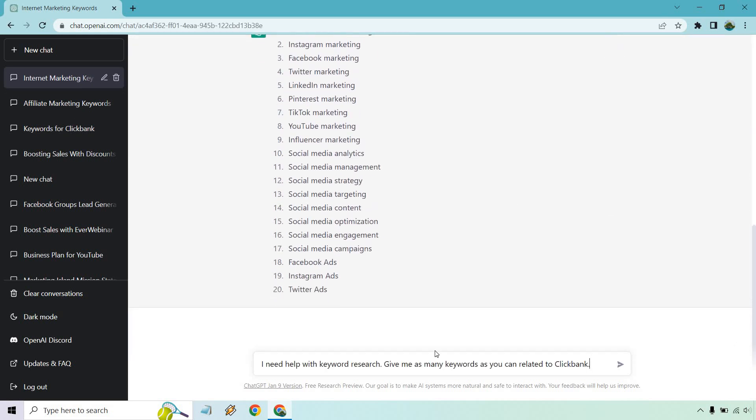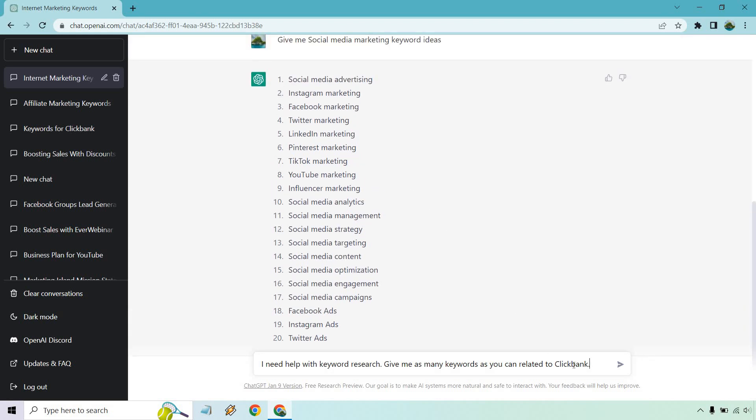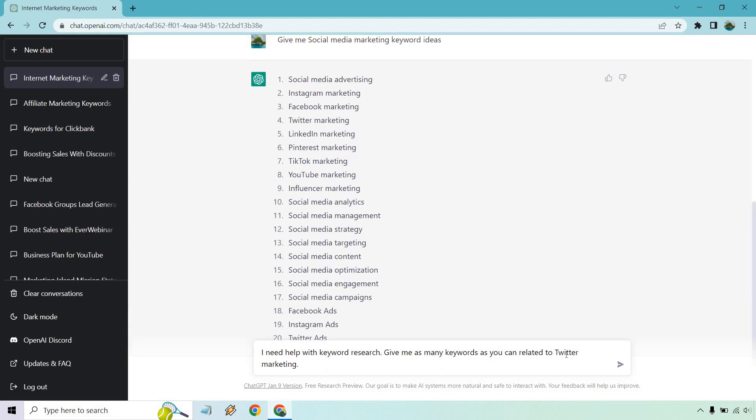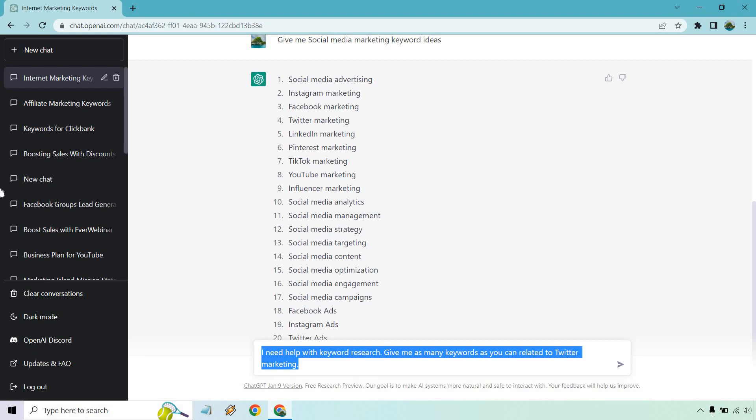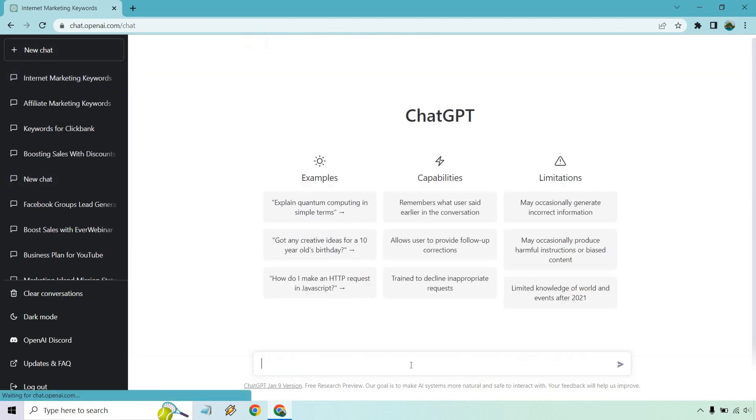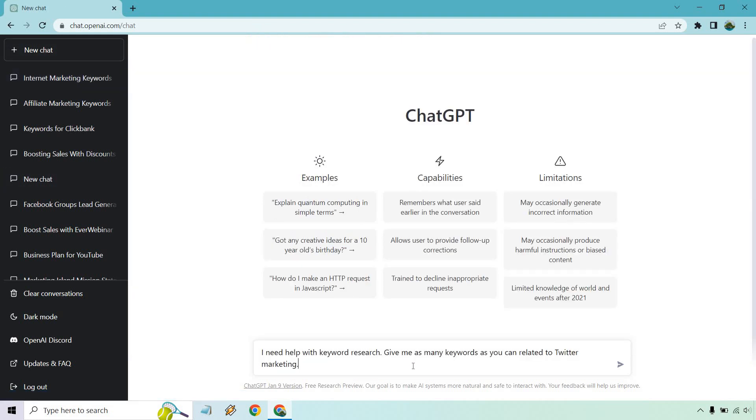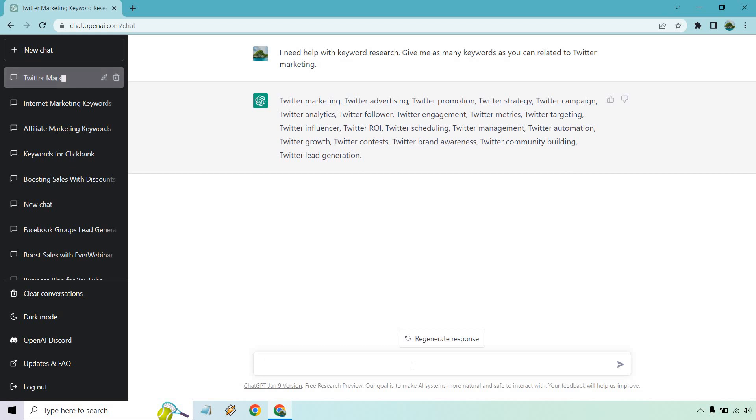So what I did is copy my original prompt. I need help with keyword research. Give me as many keywords as you can related to, and I'm just going to do Twitter marketing and I'm going to copy this and I'm just going to open up in a new chat, paste it here. And that'll be my last example. And this is the first time where we actually got a bunch of commas instead of being like bullet point form.